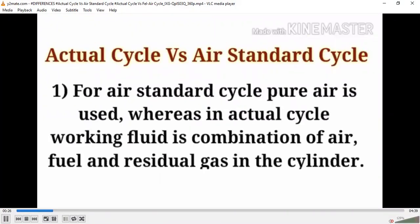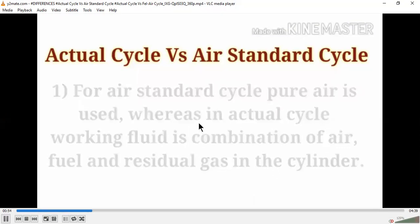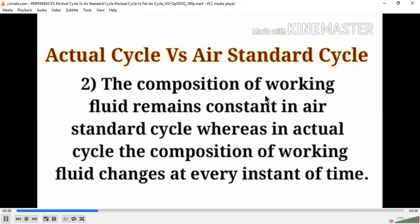For the actual cycle versus air standard cycle: first, in the air standard cycle, pure air is used as the working fluid during combustion, whereas in the actual cycle the working fluid is a combination of air, fuel, and residual gases in the cylinder. Second, in the air standard cycle the composition of the working fluid remains constant, whereas in the actual cycle the composition of the working fluid changes at every instant of time.